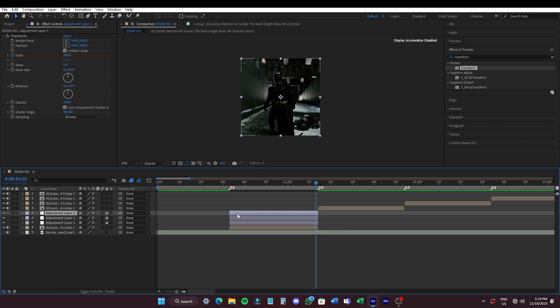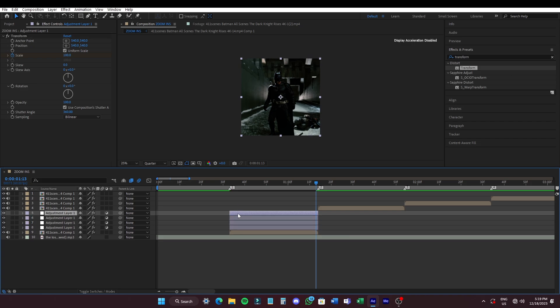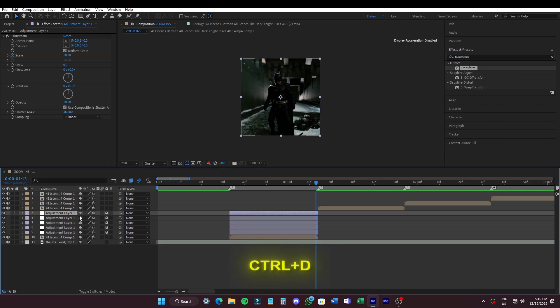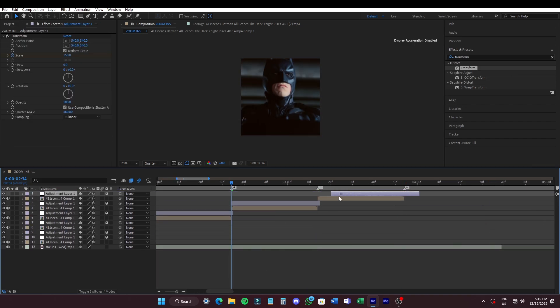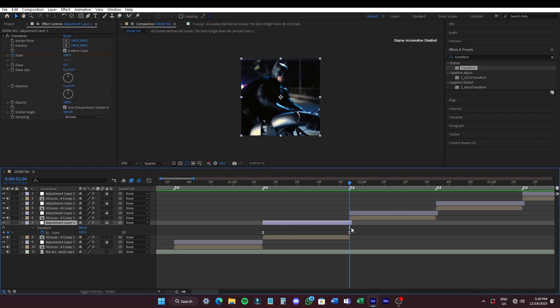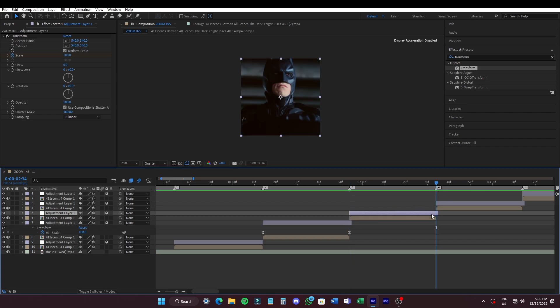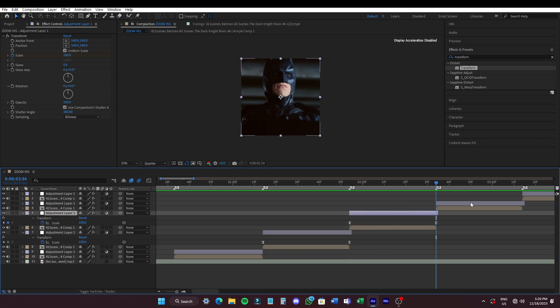Now duplicate the adjustment layer by pressing CTRL plus D and add them on top of the remaining clips. Make sure both the Twixta and Zoom keyframes are properly aligned.